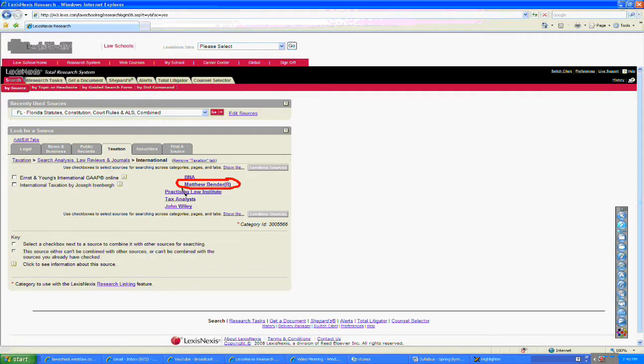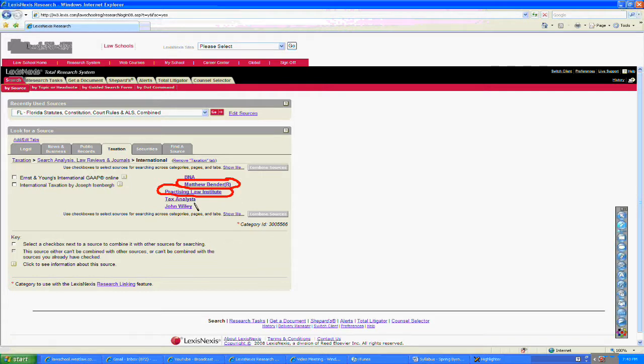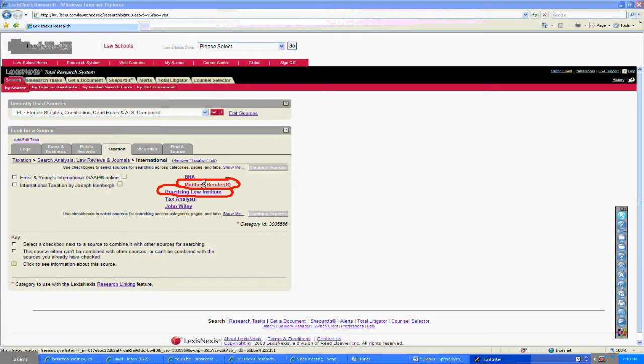That's going to be Matthew Bender, and the Practicing Law Institute. There are other resources available that we will refer to in B&A and Tax Analysts, and so on. But just for today...